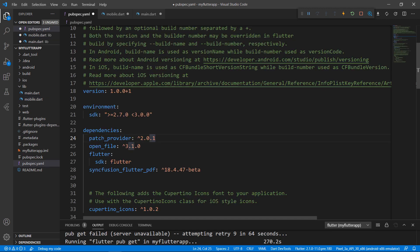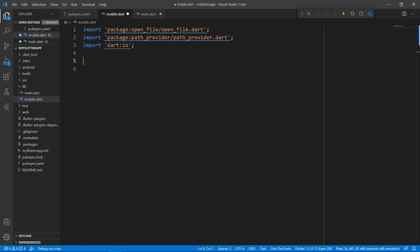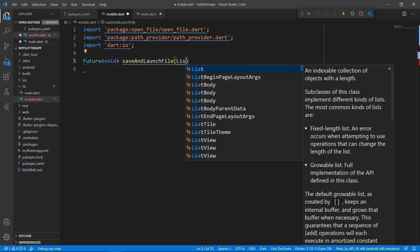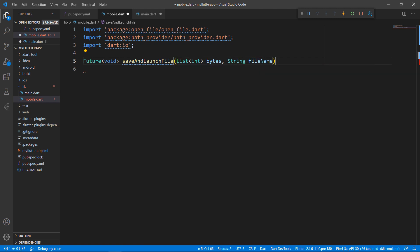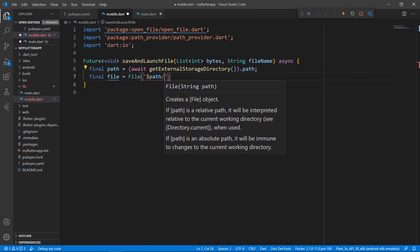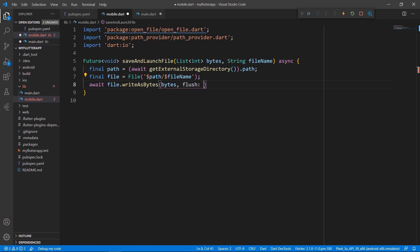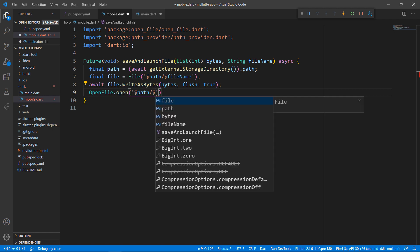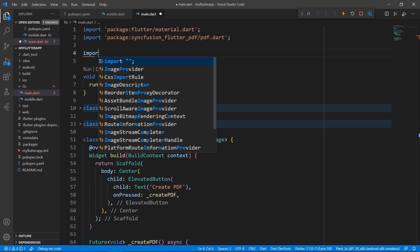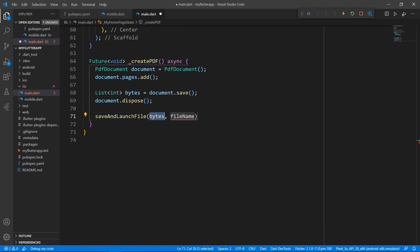Let me correct the spelling mistake in the package name. To create a PDF file, import the dart:io package. Define a new method, saveAndLaunchFile, and receive the bytes and the file name as parameters. Create a variable to store the path from the directory. Using the file class, create the PDF file in the path and set the file name, then write the bytes to the file. Call the OpenFile class's open method by passing the file path. In the main.dart file, import mobile.dart to access the saveAndLaunchFile method. In the createPDF method, call saveAndLaunchFile by passing the created bytes and file name.